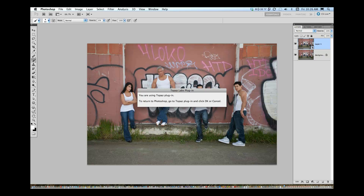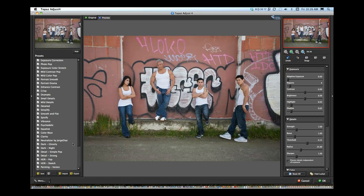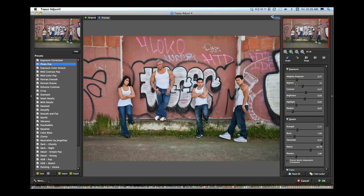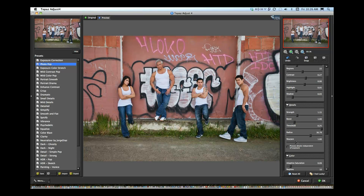So I'll go over here and choose Adjust 4. It's going to bring us into our interface. I'm going to Reset All to zero everything out. Let's click on Photo Pop — I think that's kind of looking cool. There's where we started out, that's our original, and what Photo Pop did right out of the gate. I think that is looking pretty cool. But I want to tweak it — I want to make it look better than it does, which is great that we have these controls. So I'll start by increasing my sharpening a little bit because I want to give it a little bit more of an edgy look.